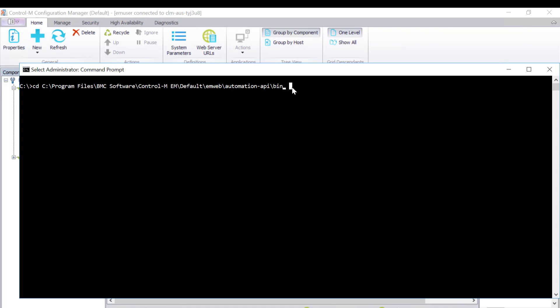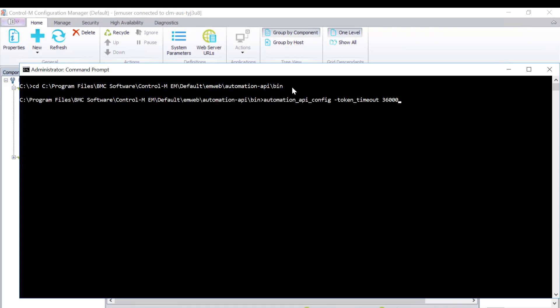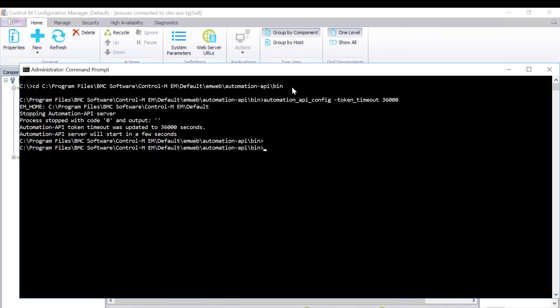The command will look like what is shown on the screen: automation_api_config hyphen token_timeout set to 3600. As you can see, the command will automatically restart the API process to make the change effective.